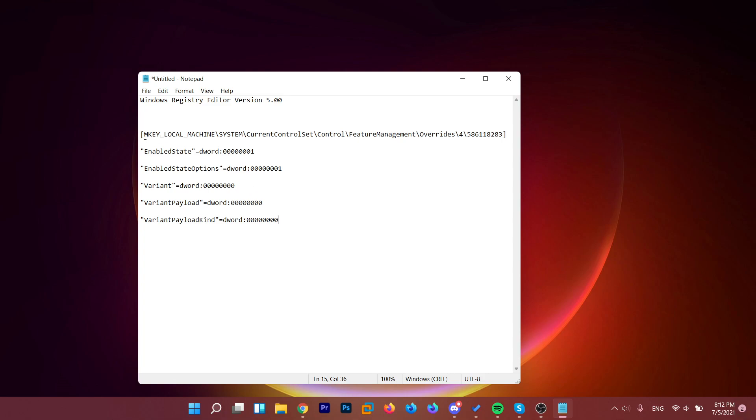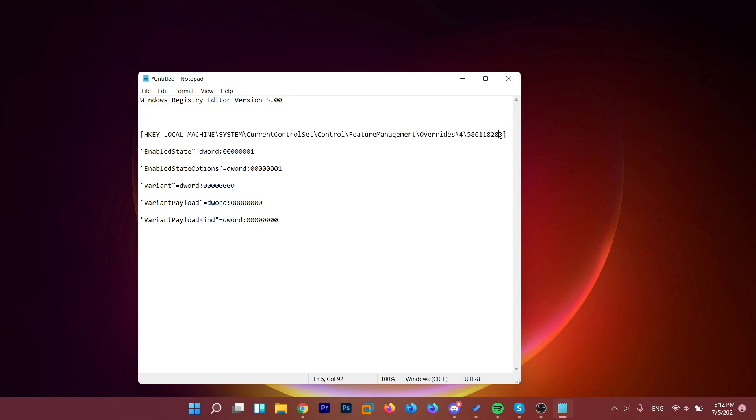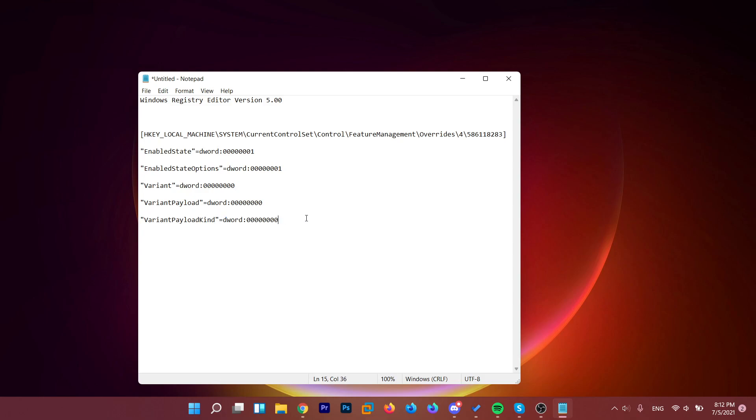Basically, in this location in the registry editor, these registries will be created with the following dword values. And if we save this as a registry file and run it,